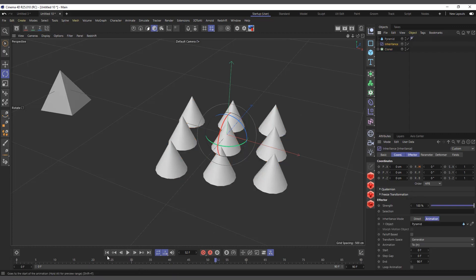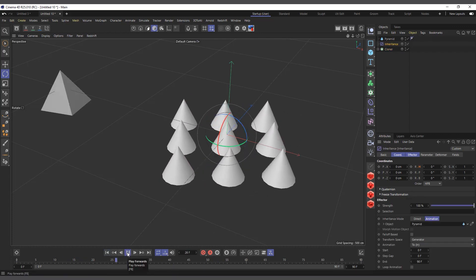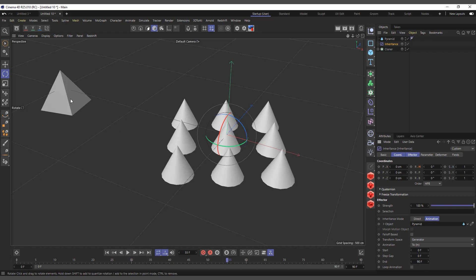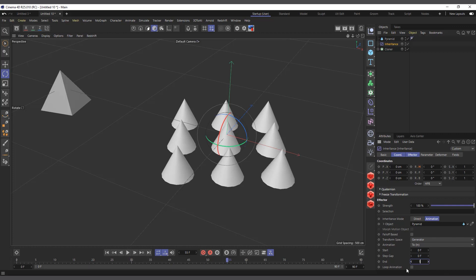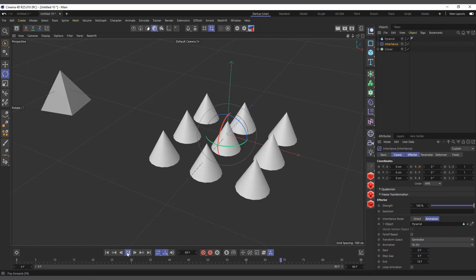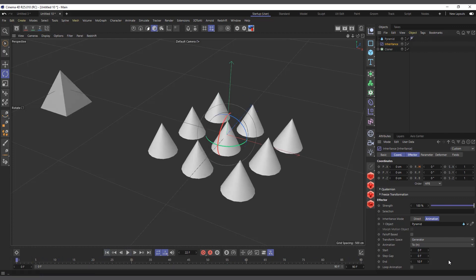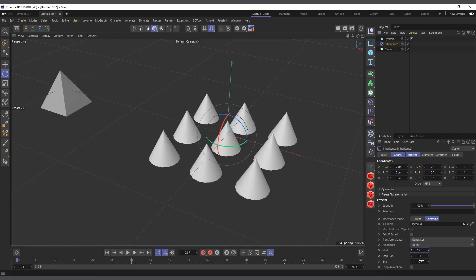One thing you'll notice is it's not rotating as fast as the original pyramid. That's because the speed is set from frame zero to frame 90 in the effector, but the pyramid animation is only 10 frames. So if you want it to rotate just like the pyramid, you have to set the frame range from frame zero to frame 10. Now if you hit play it rotates at the same speed. You can also offset it — for example, set it to start at frame 15 and end at frame 25.